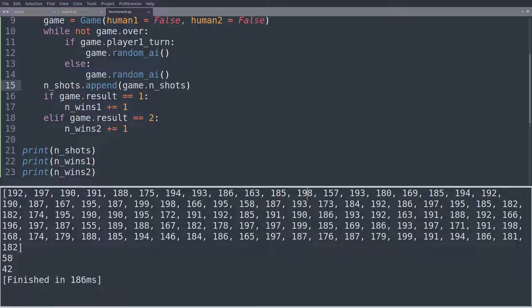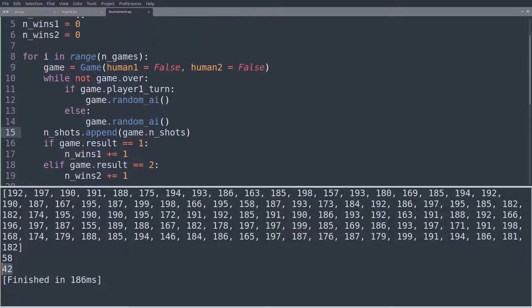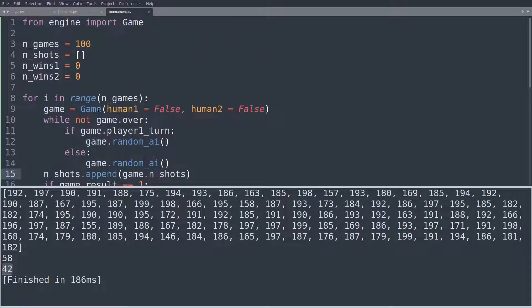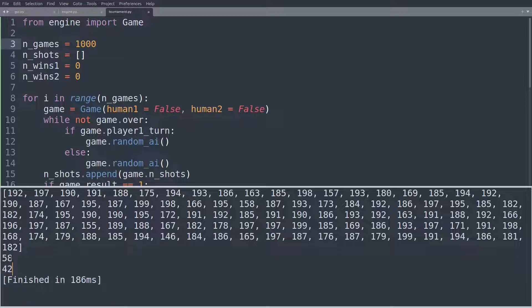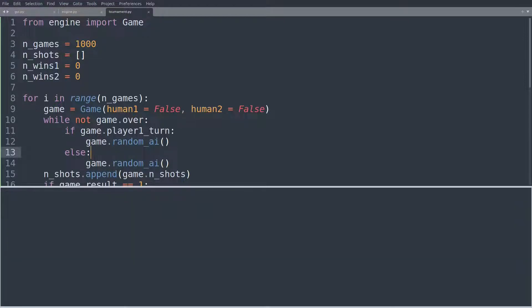And what we can also see, we can see that in 58 of the games, player one has won, and in 42 games, player two has won. So let's increase this to 1000 and see whether that holds up that player one has the advantage.